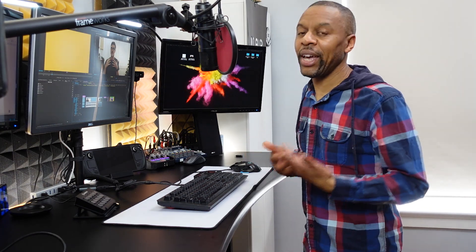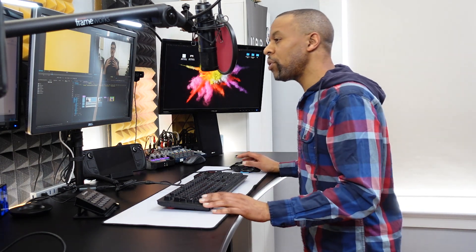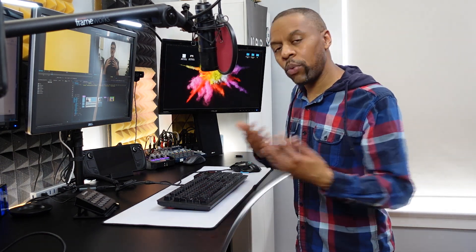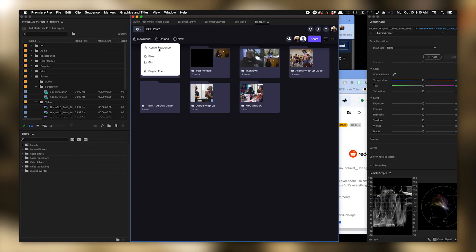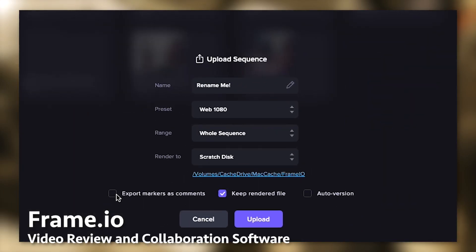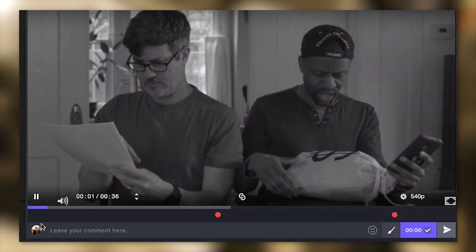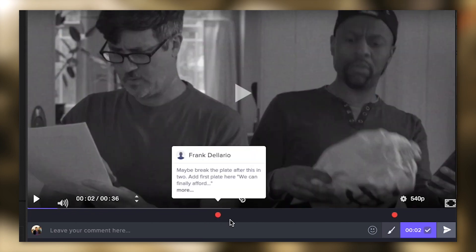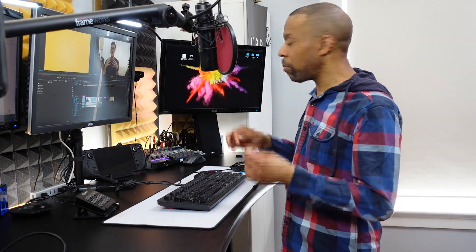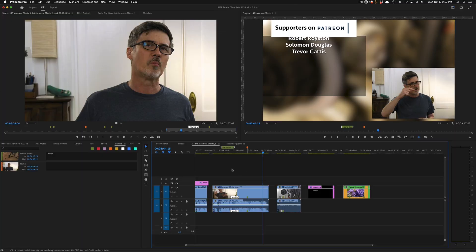One cool thing about markers is you can give them names and descriptions. If you're a user of Frame.io, those markers can be exported to Frame.io as comments, which is super handy. Since Adobe recently acquired Frame.io, it now has direct implementation in Premiere and After Effects, making that workflow really seamless.